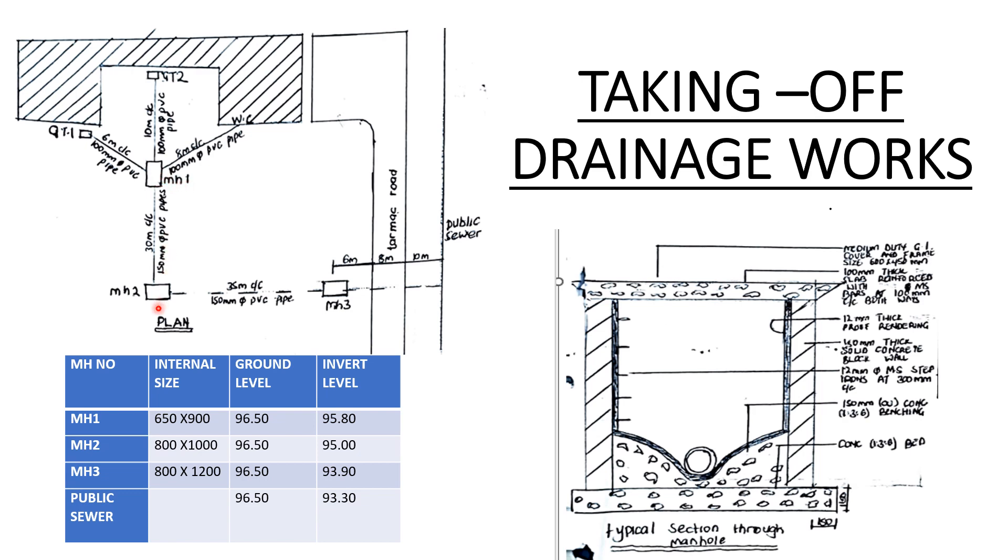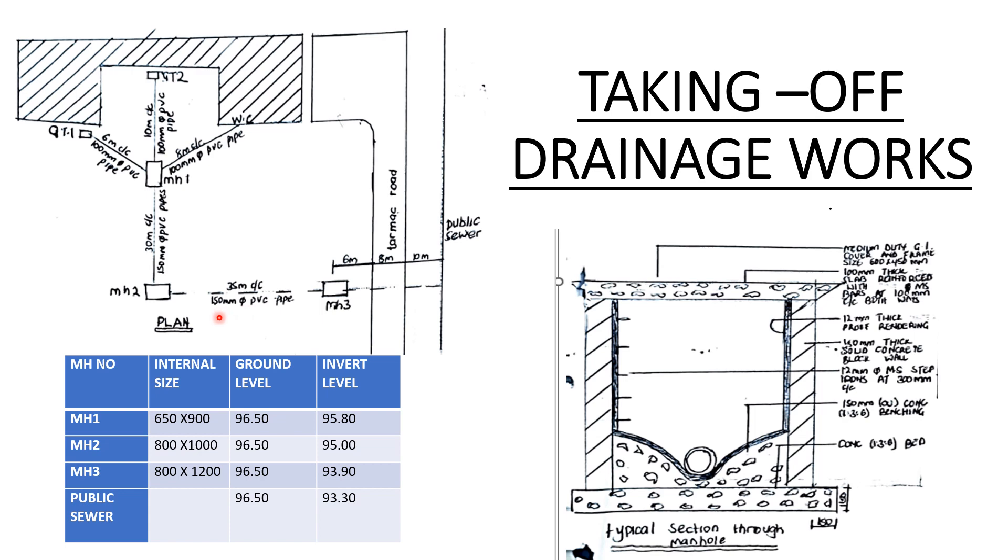From manhole one we shall bring the waste to manhole two. The distance between the two manholes is 30 meters center to center, and it is 150 millimeters diameter PVC pipe. From manhole two to manhole three the distance is 35 meters center to center, and the type of pipe is 150 millimeters diameter PVC pipe.